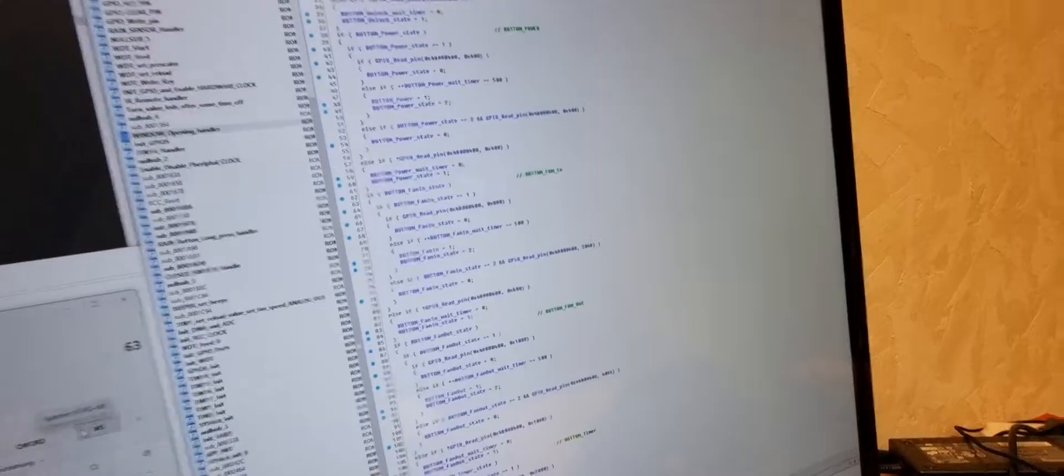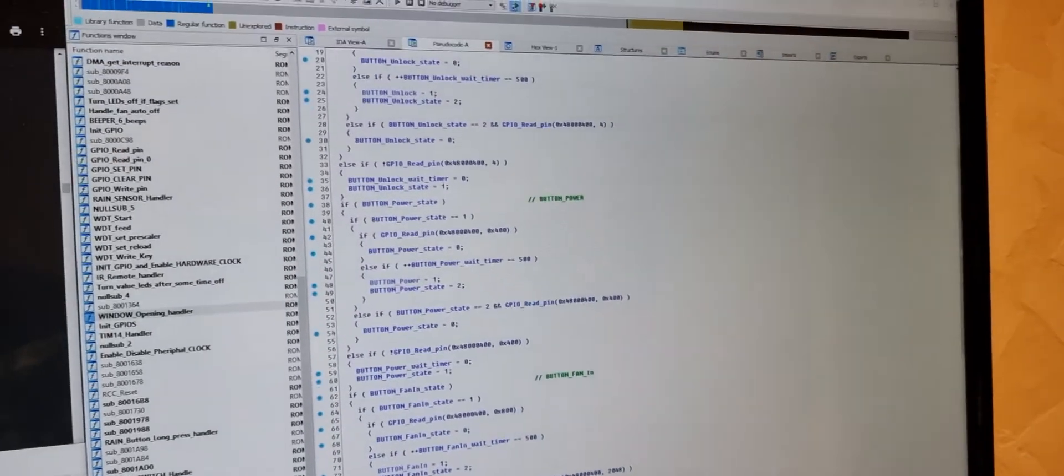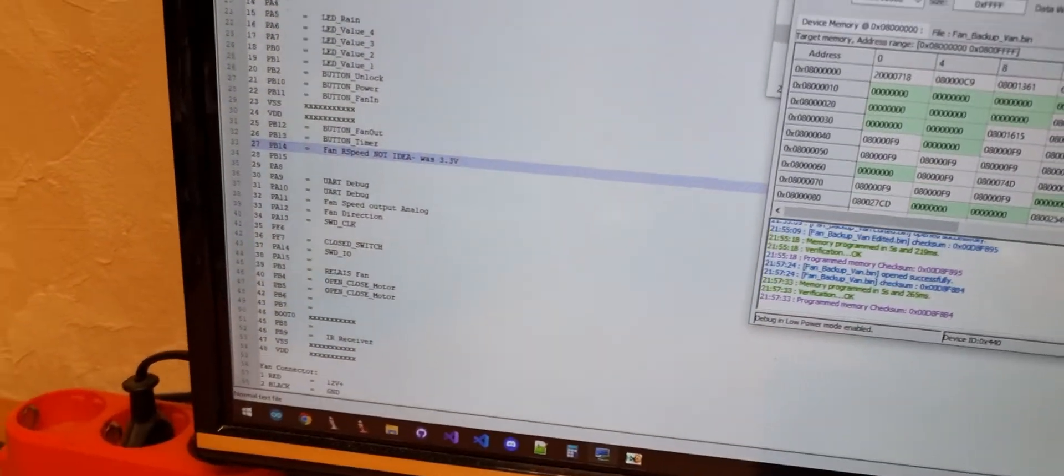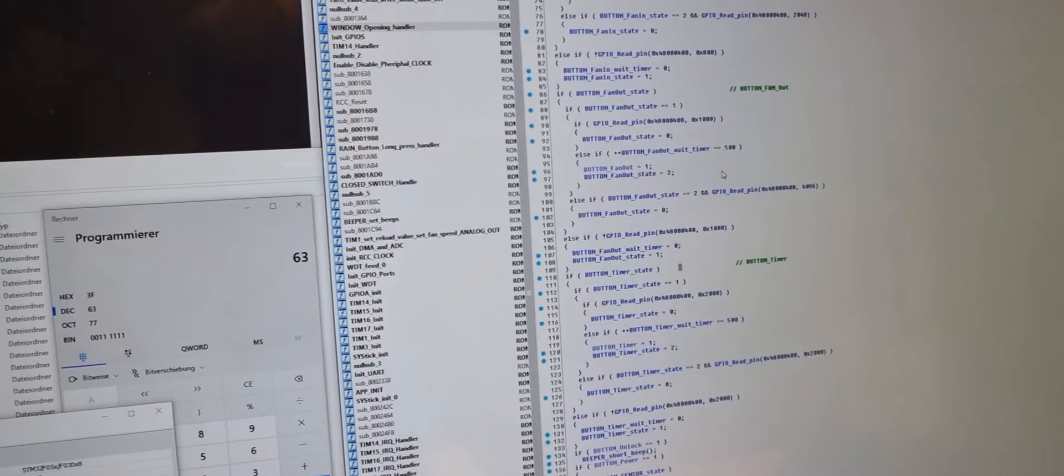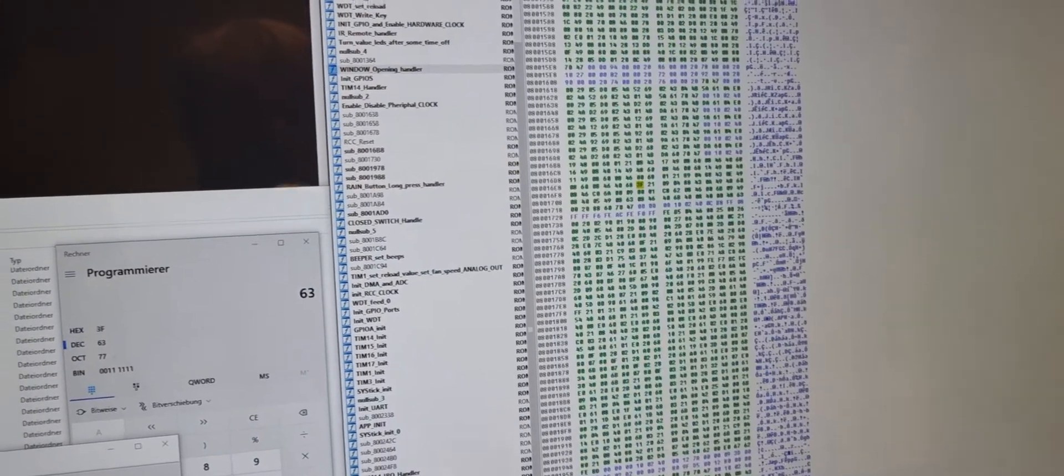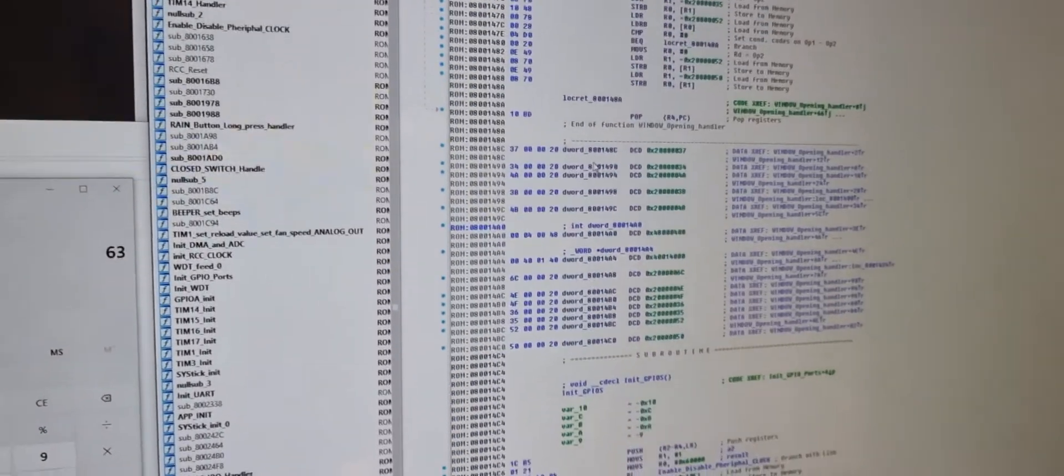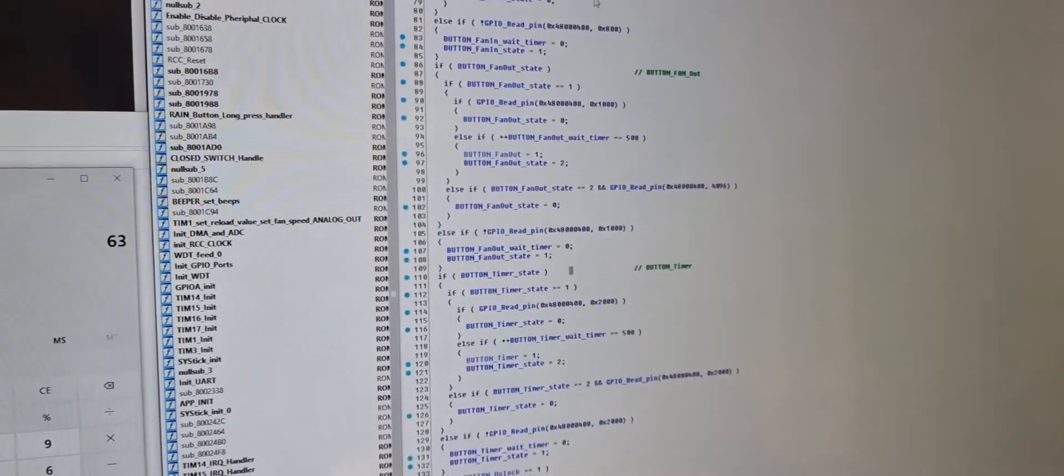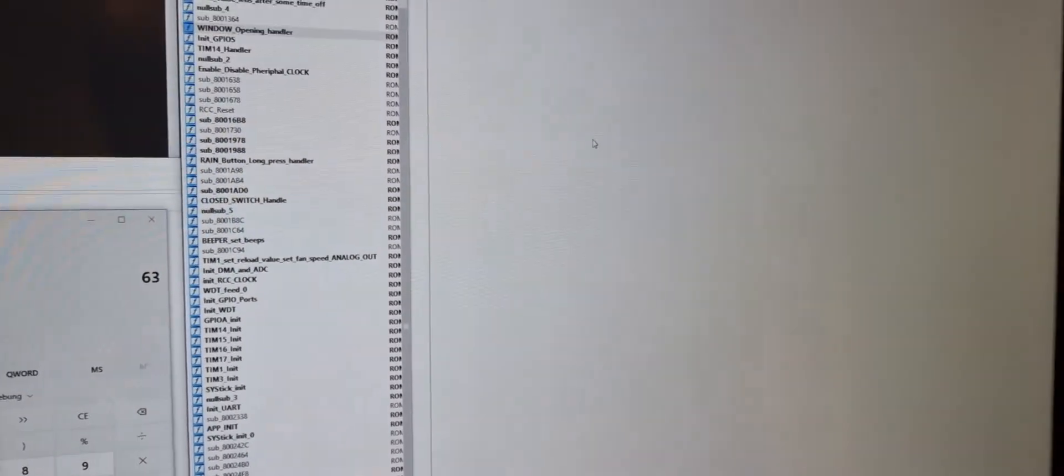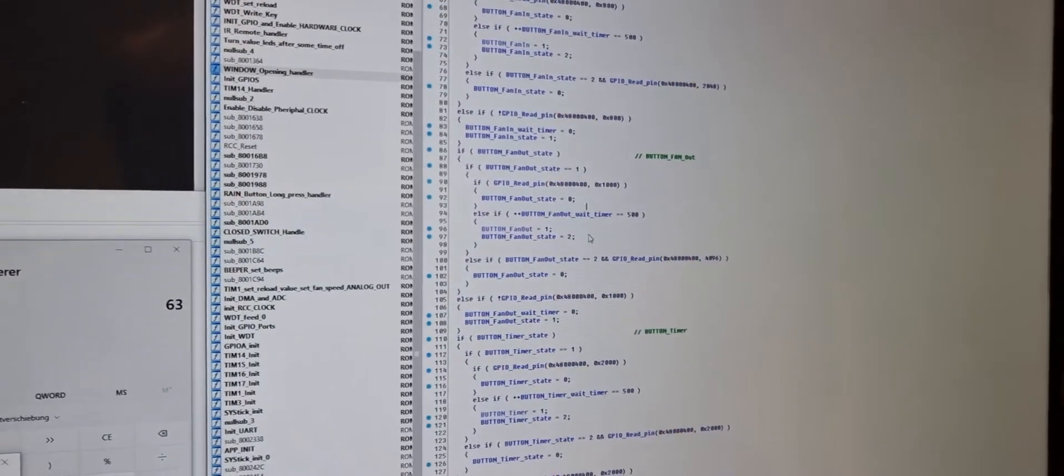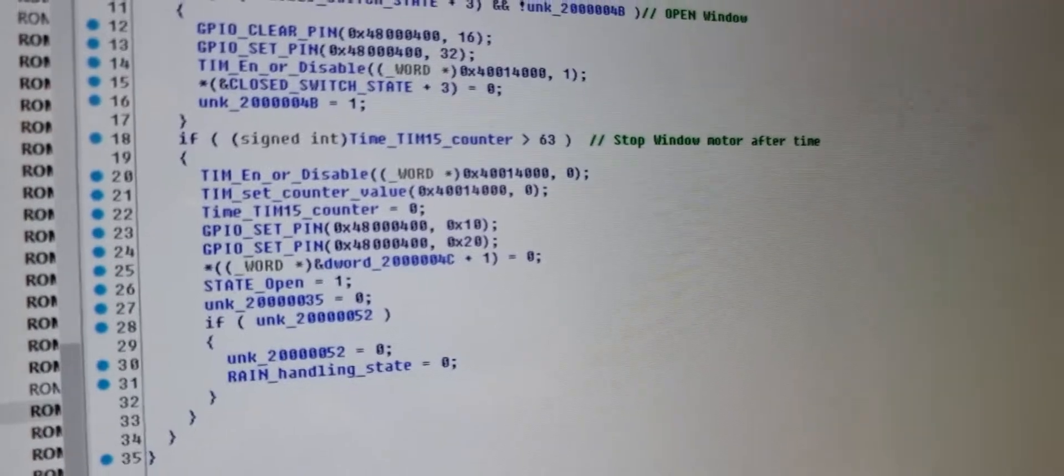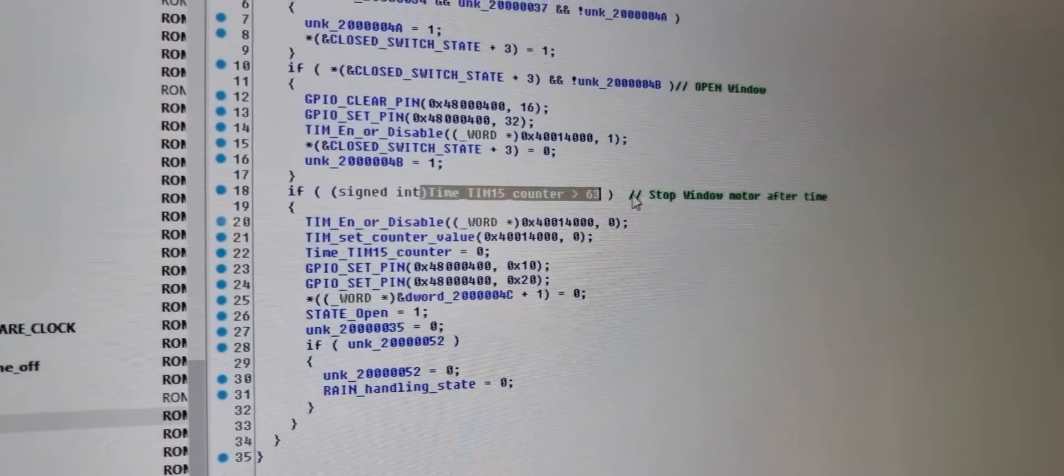I used IDA then to fully reverse the firmware, and I reversed the pinout and found the place where the timing is handled. Here you can see it drives the window open until the counter is 63.